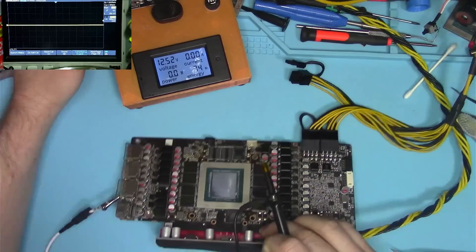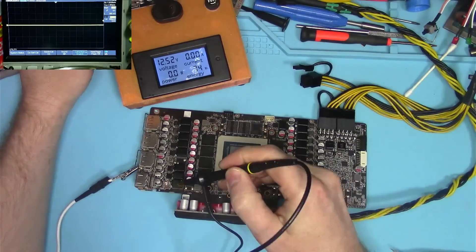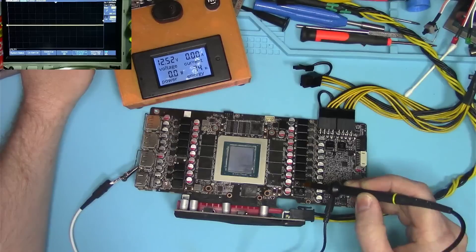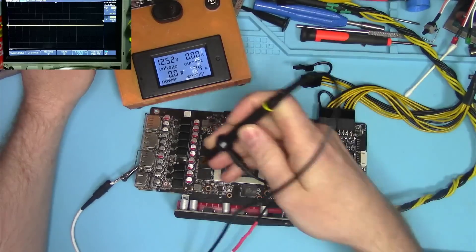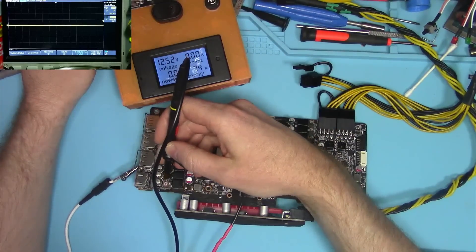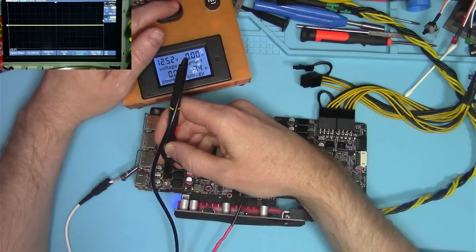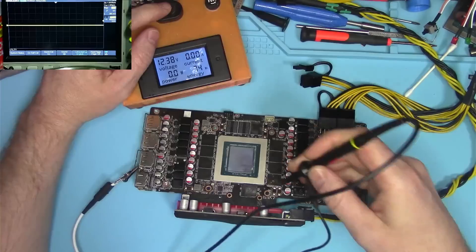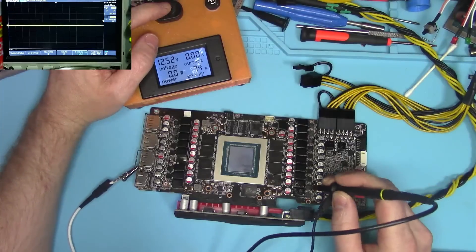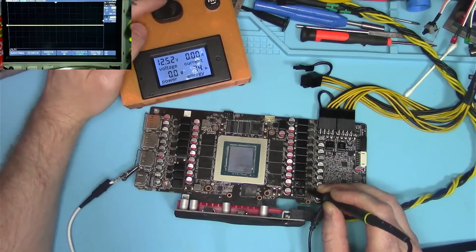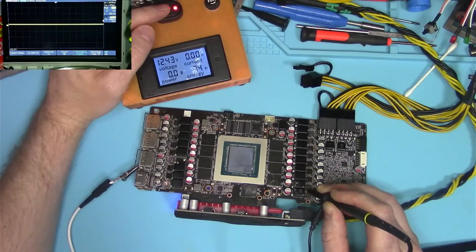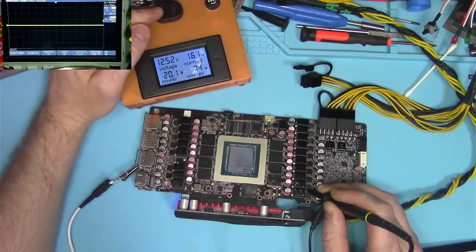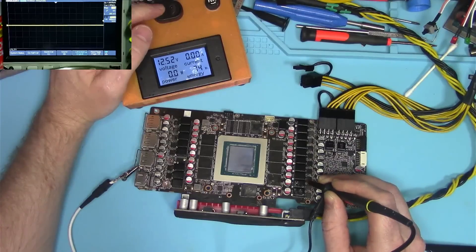The job is done. We now have phase 5 disabled. So let's take a look at what signals we get now. This is where phase 5 used to be. We have no signal there. This is 6th phase. We have no signal there either.